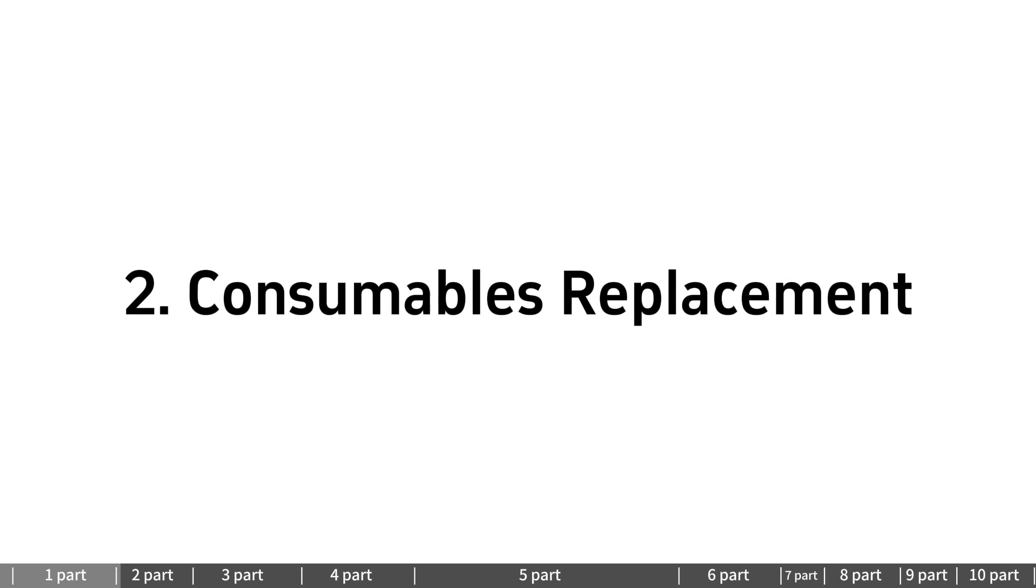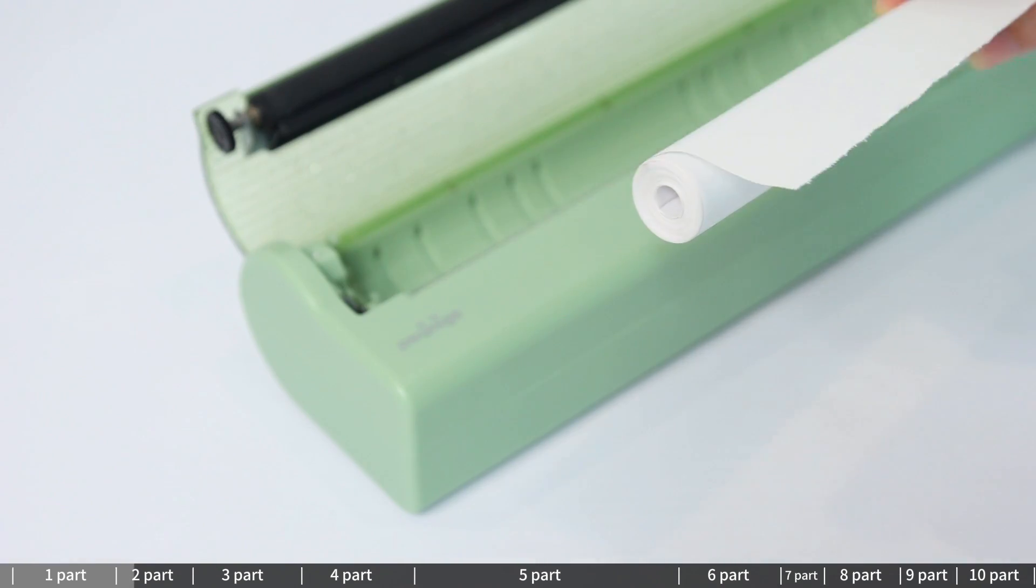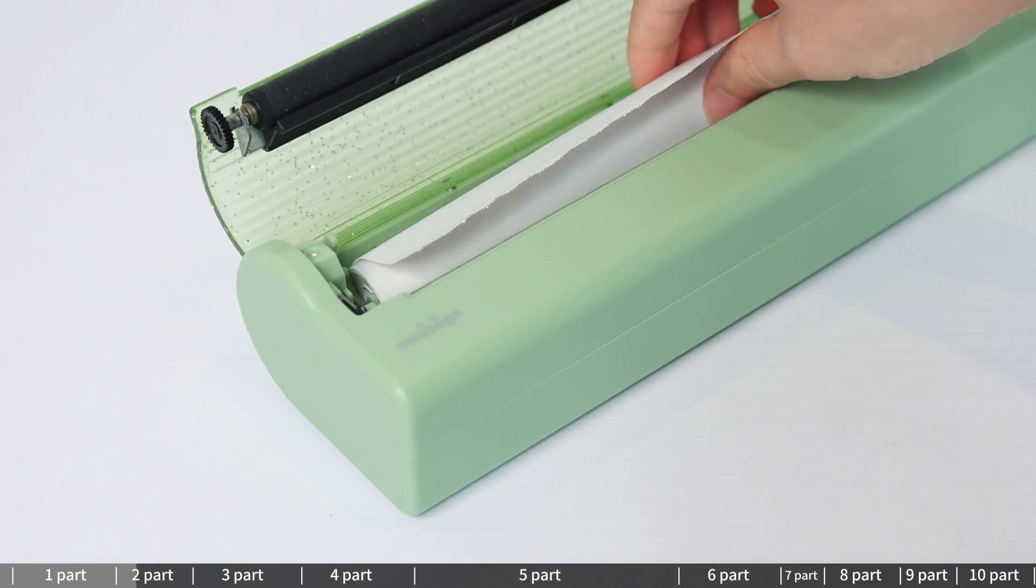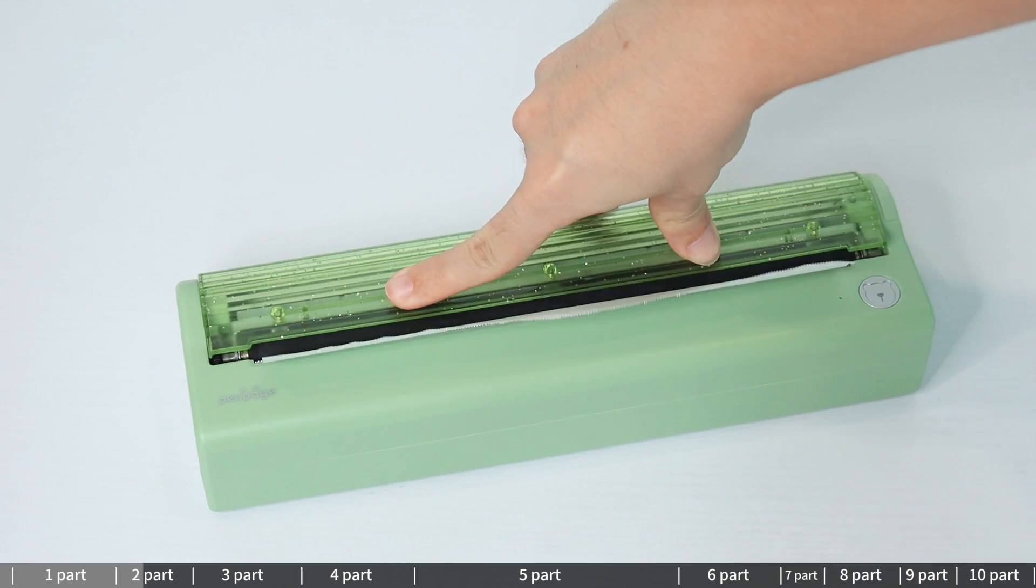Consumables replacement: Roll paper installation. Make sure the paper is installed on the correct side. Remember to pull out the paper to the outlet.